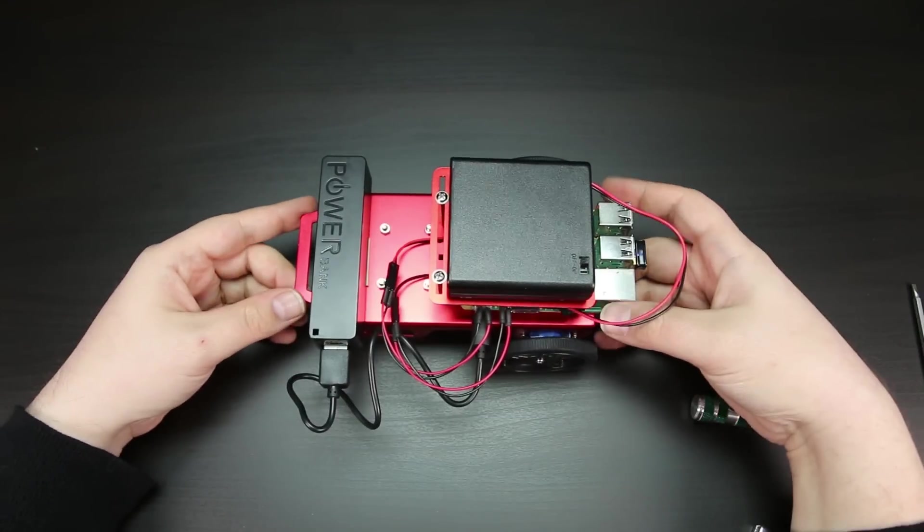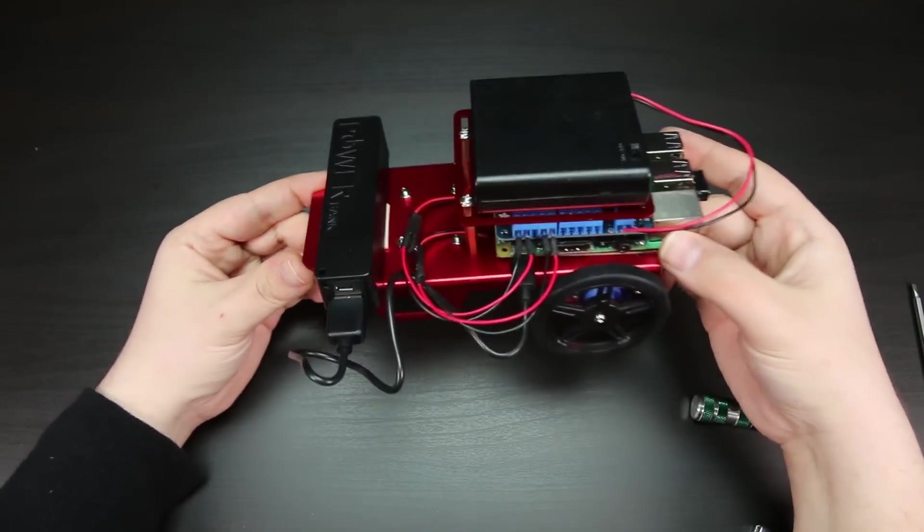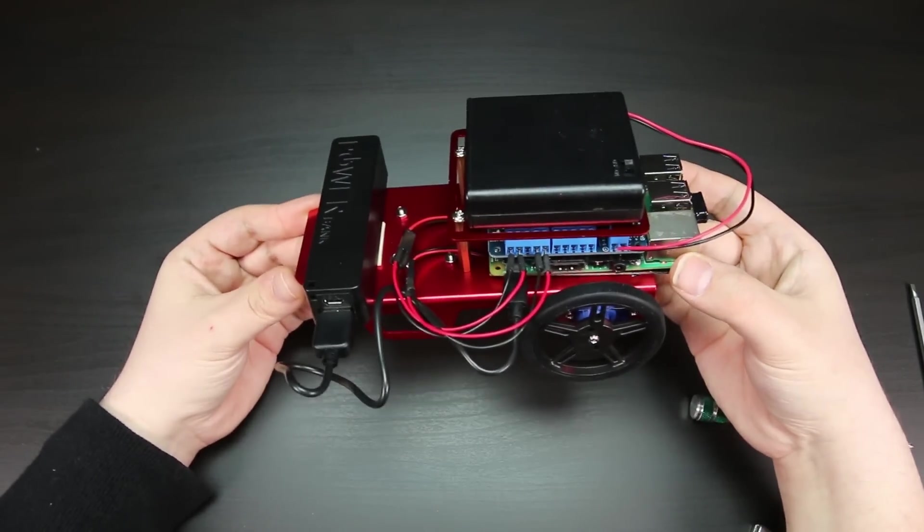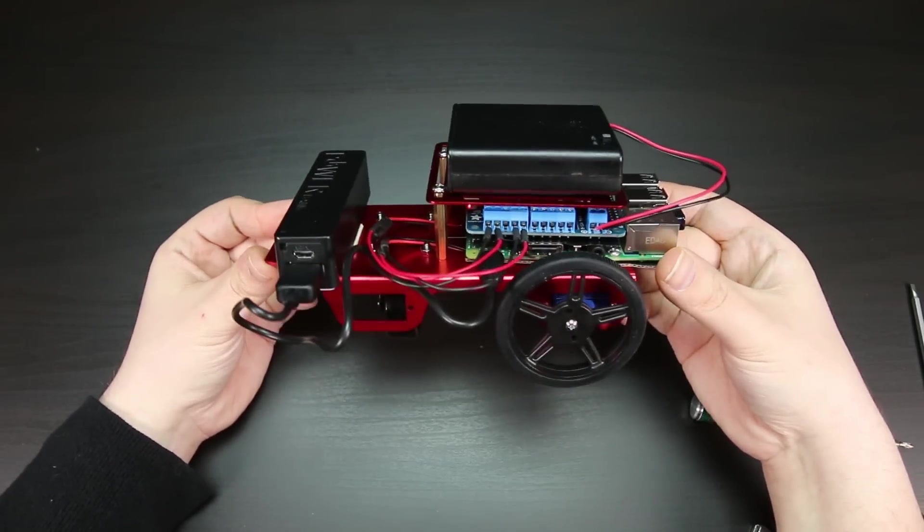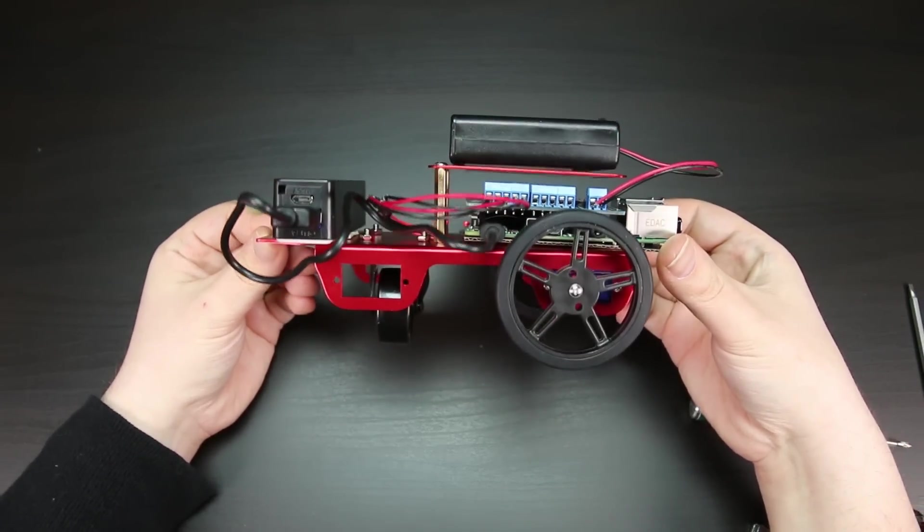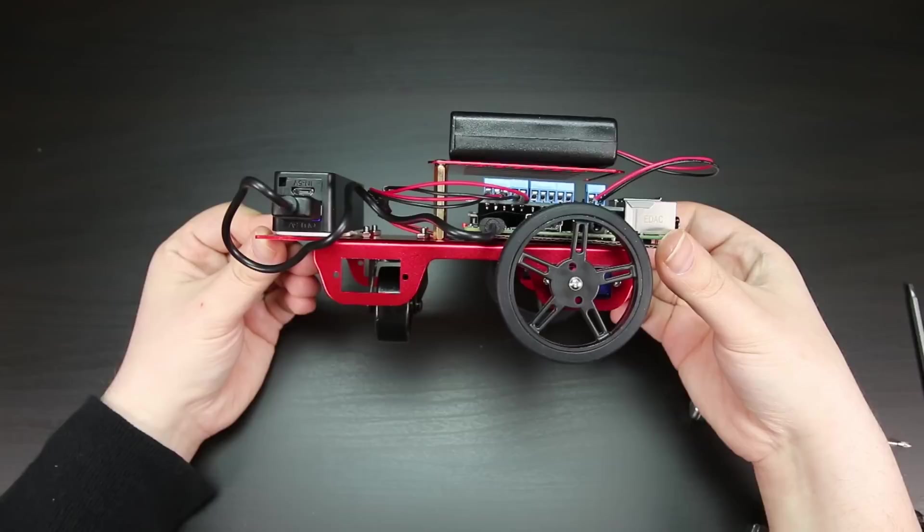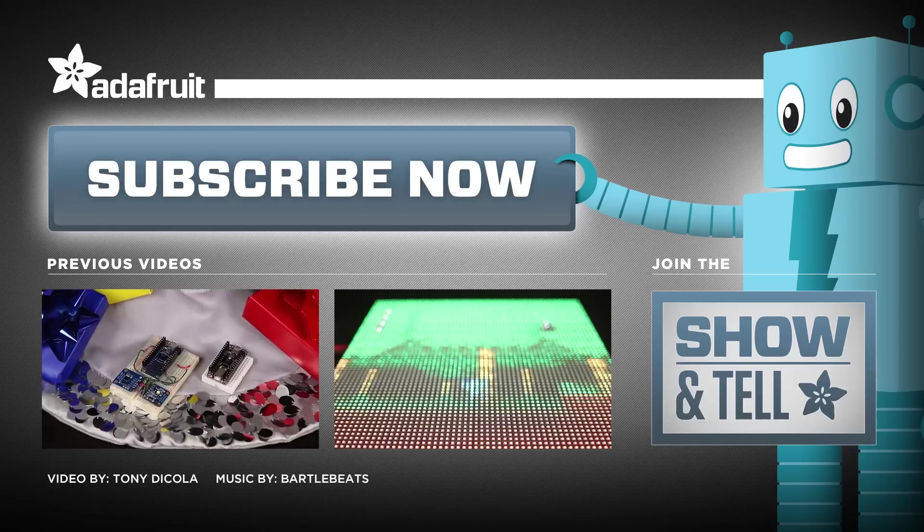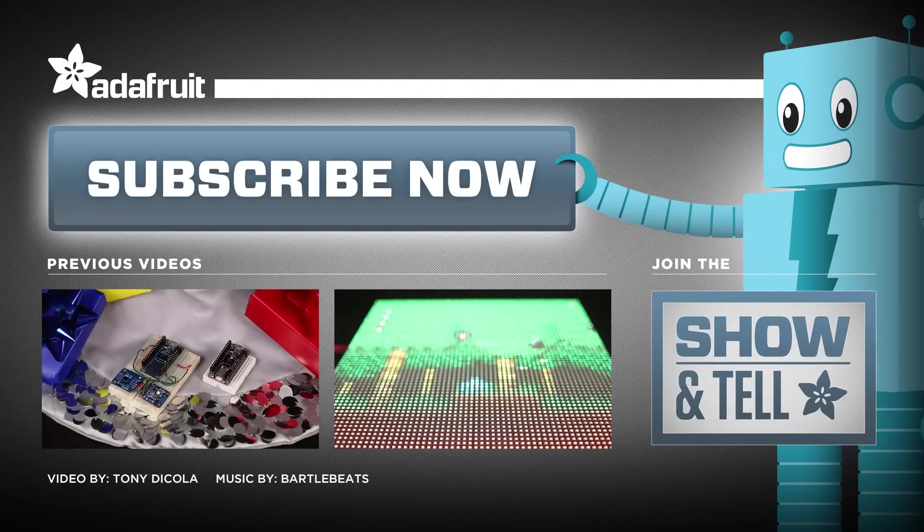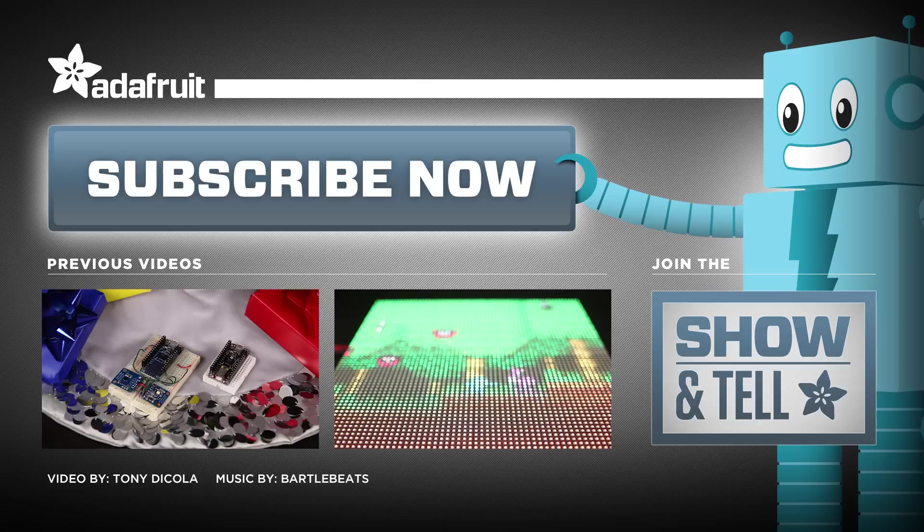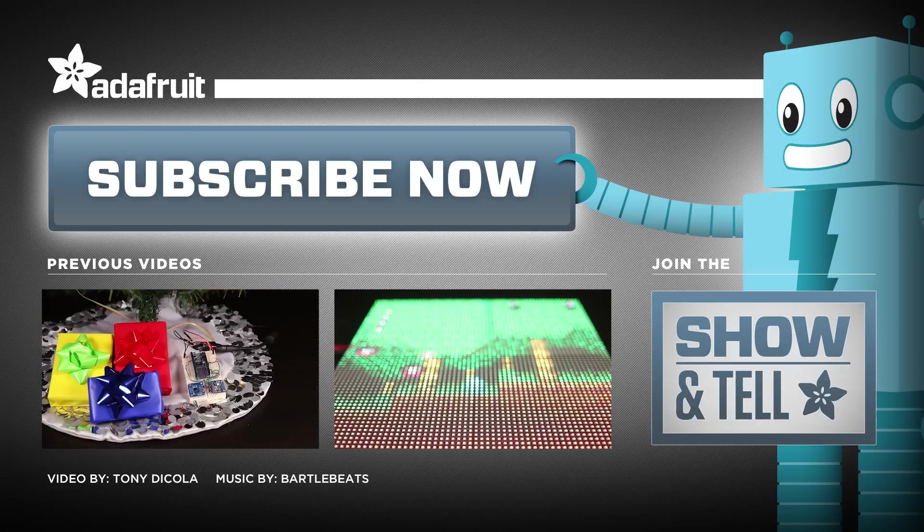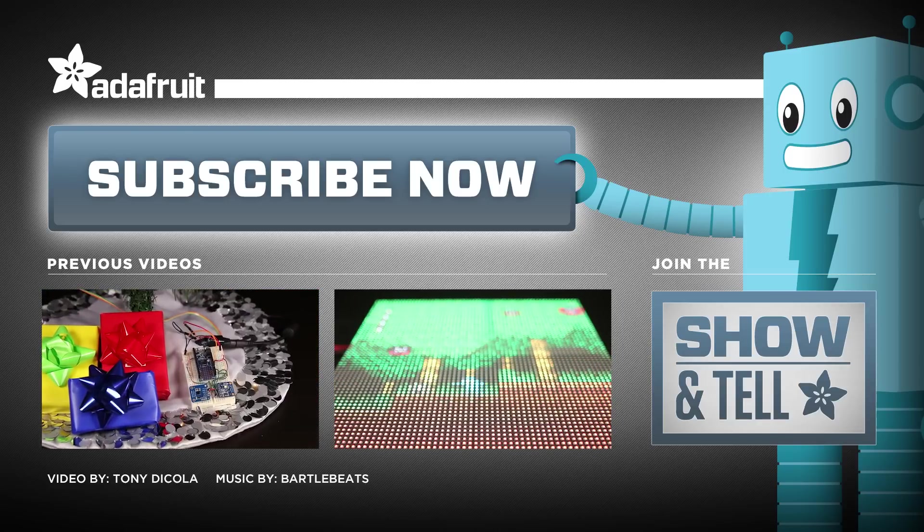See the link to the full guide in the description below. What will you add to your Raspberry Pi robot? Post in the comments and subscribe to Adafruit's YouTube channel for more great Raspberry Pi projects.